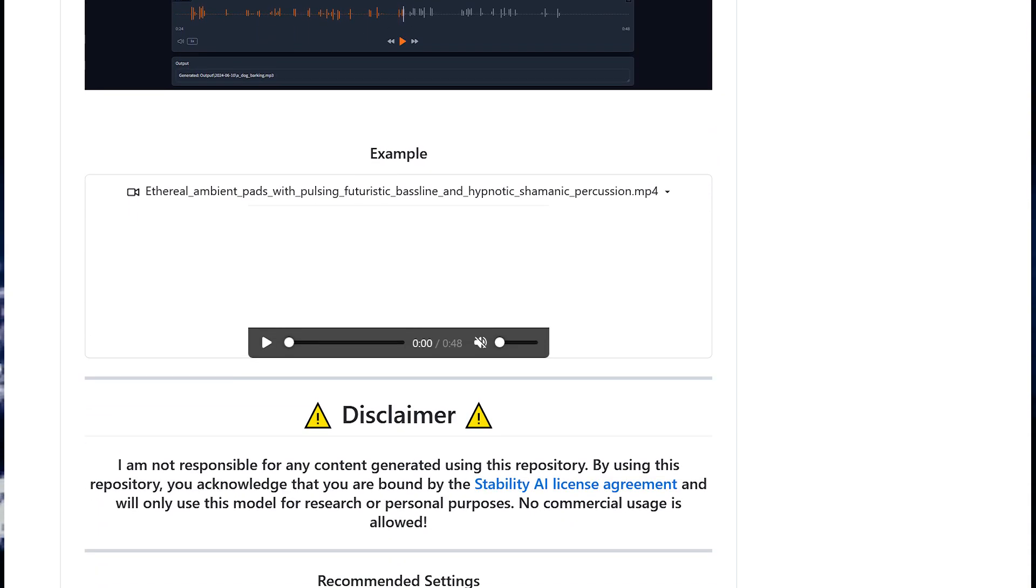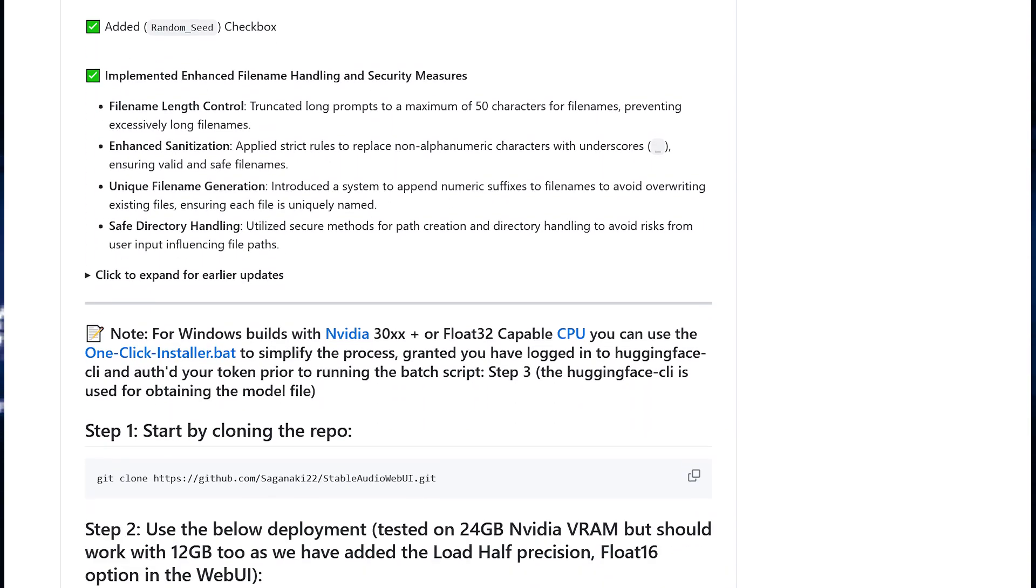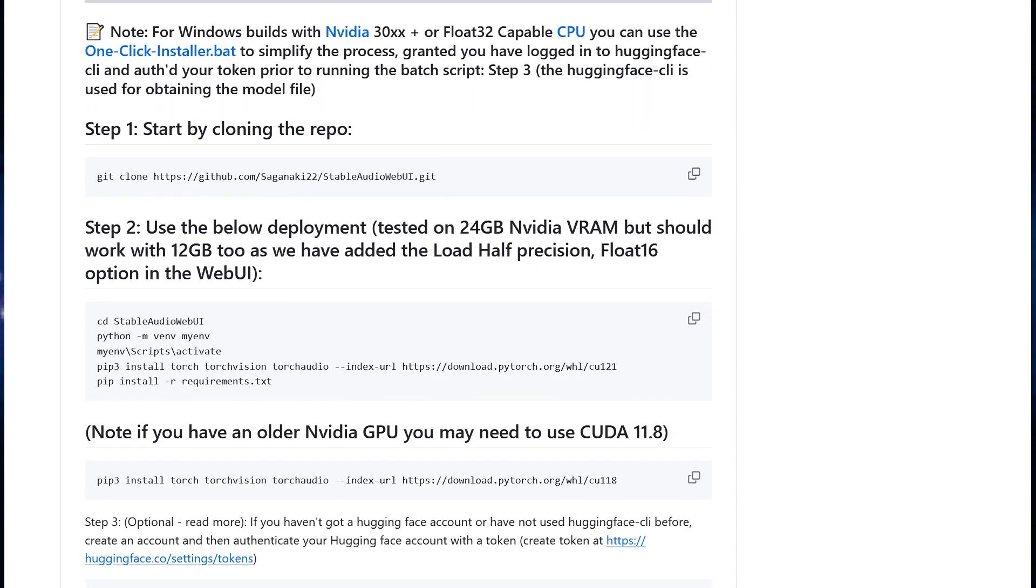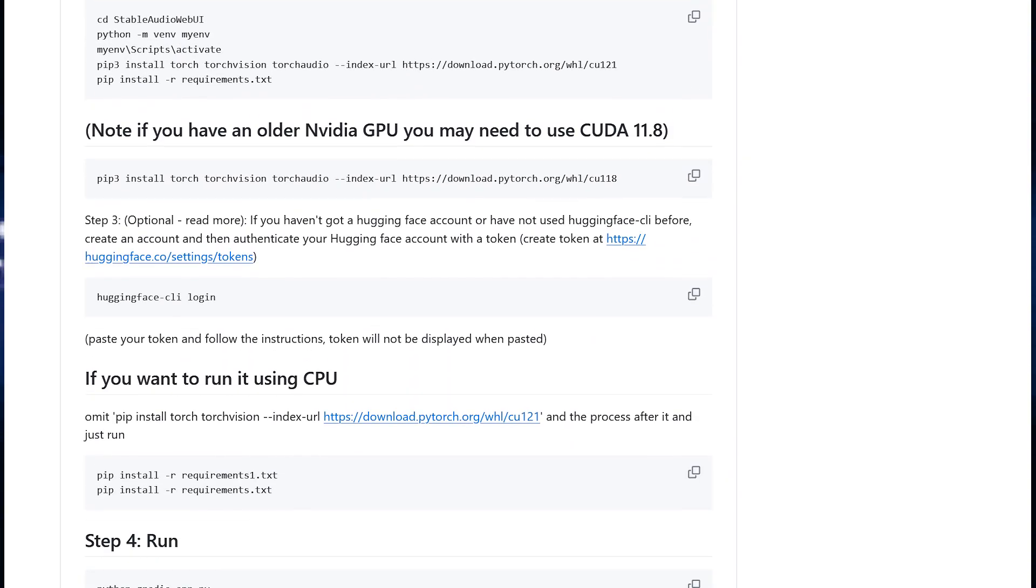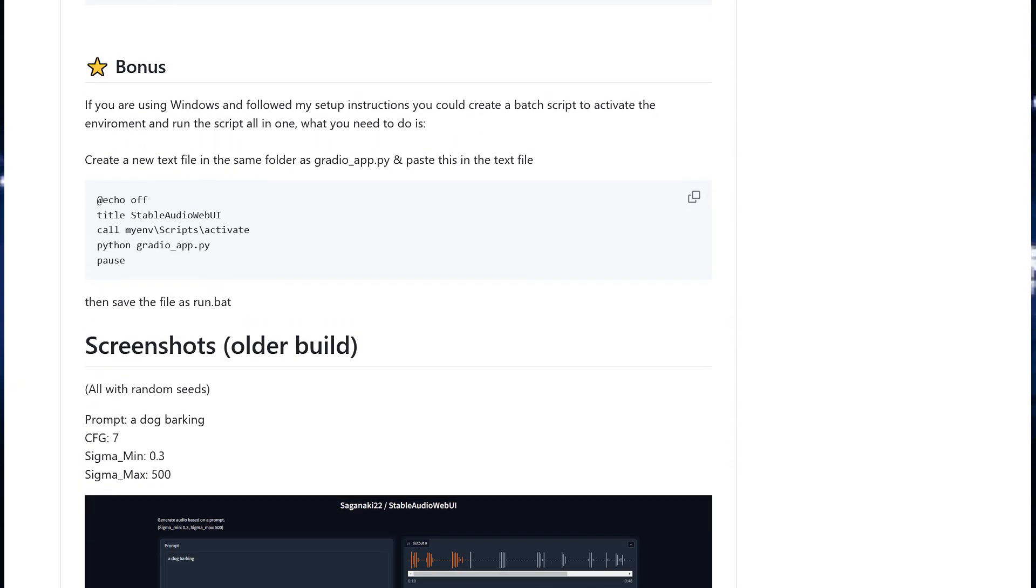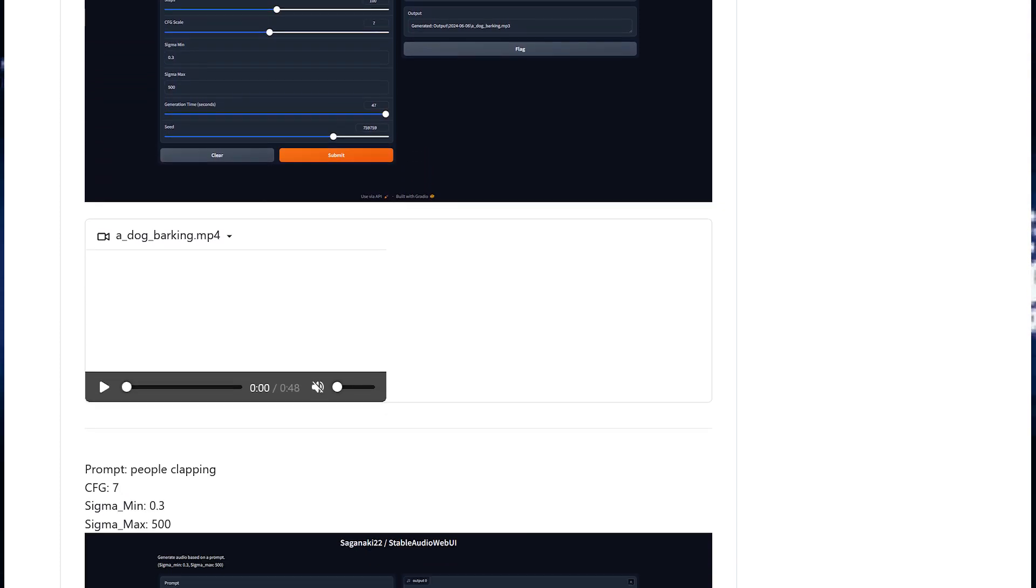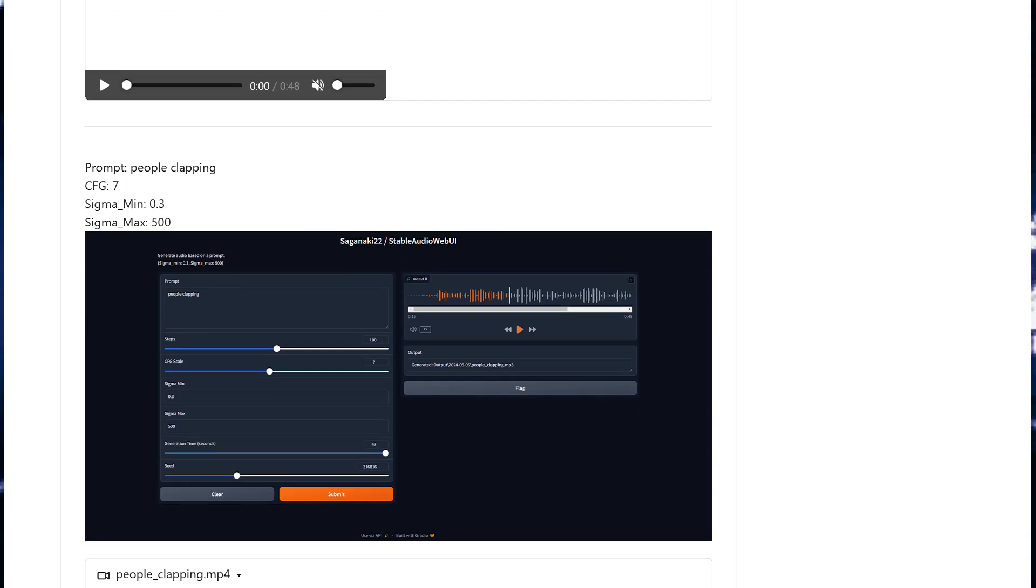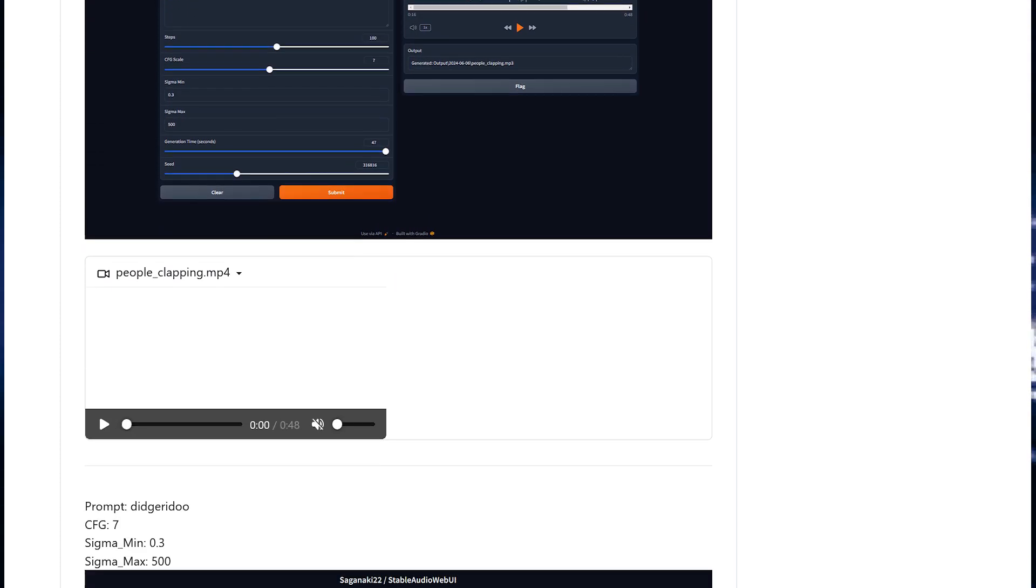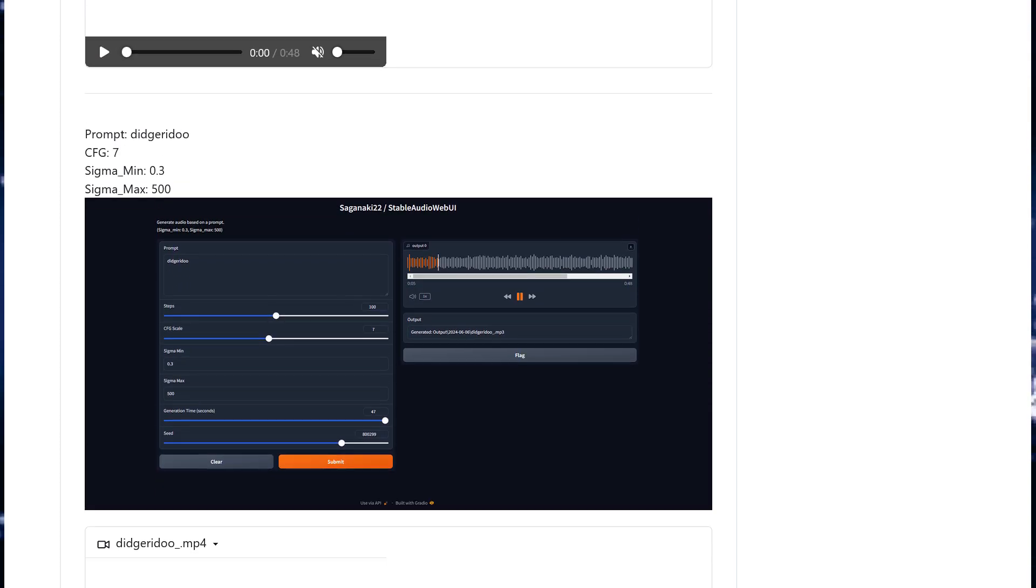To use it, just create a conda environment with Python 3.10 and follow the installation instructions on the web UI GitHub page. They worked on my system without issue, or you can try the one-click installer. These projects do change rapidly, so by the time you see this video, the interface layout may have changed.